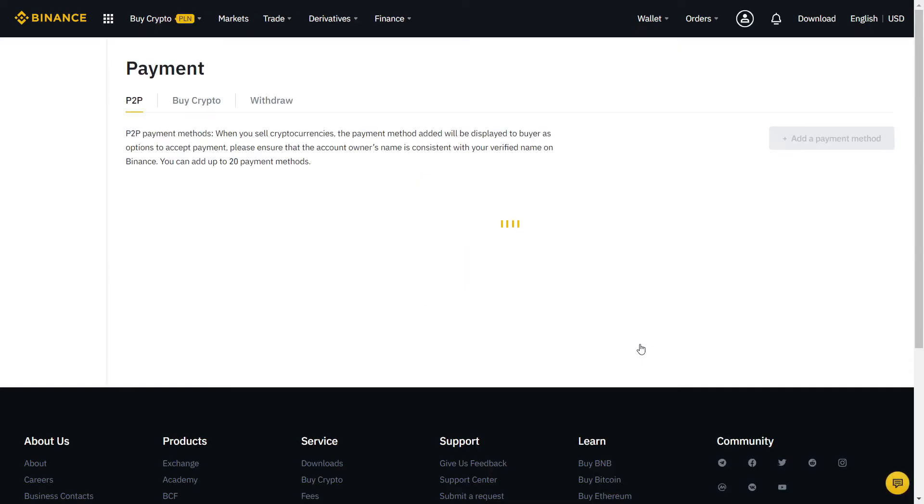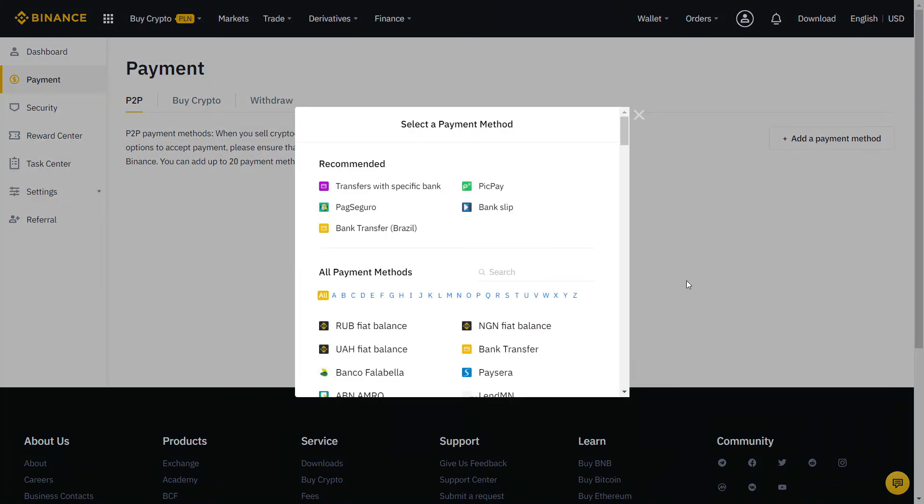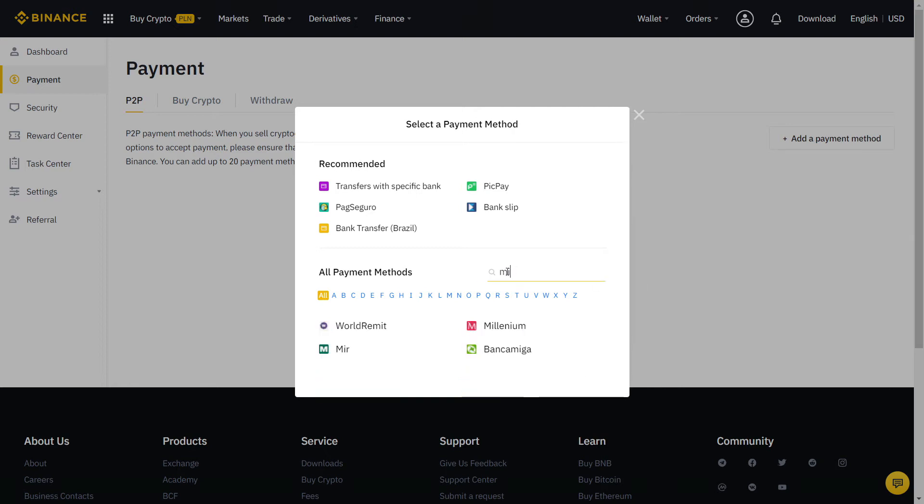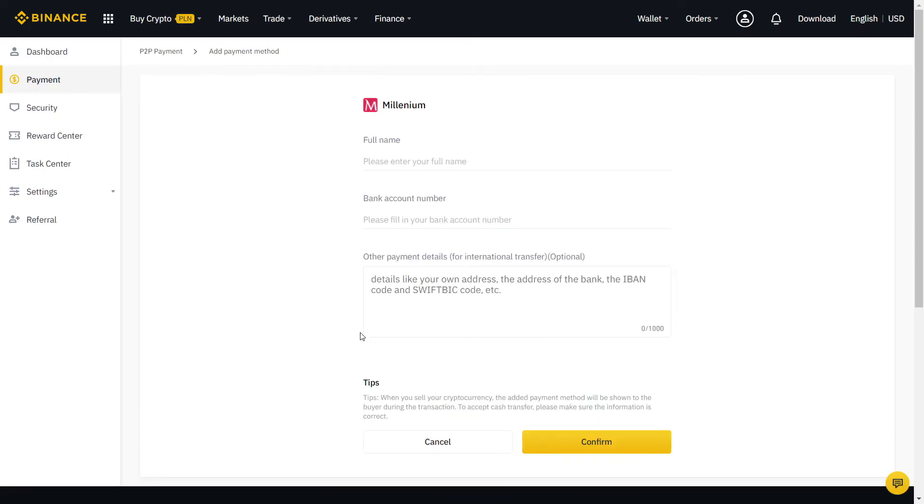Almost there guys! Now we just need to fill our payment method. Click here and more for all payment methods available. For the best experience, try to pick one that is free and fast to transfer. Usually, that will be your bank account or any other local payment method that you like.